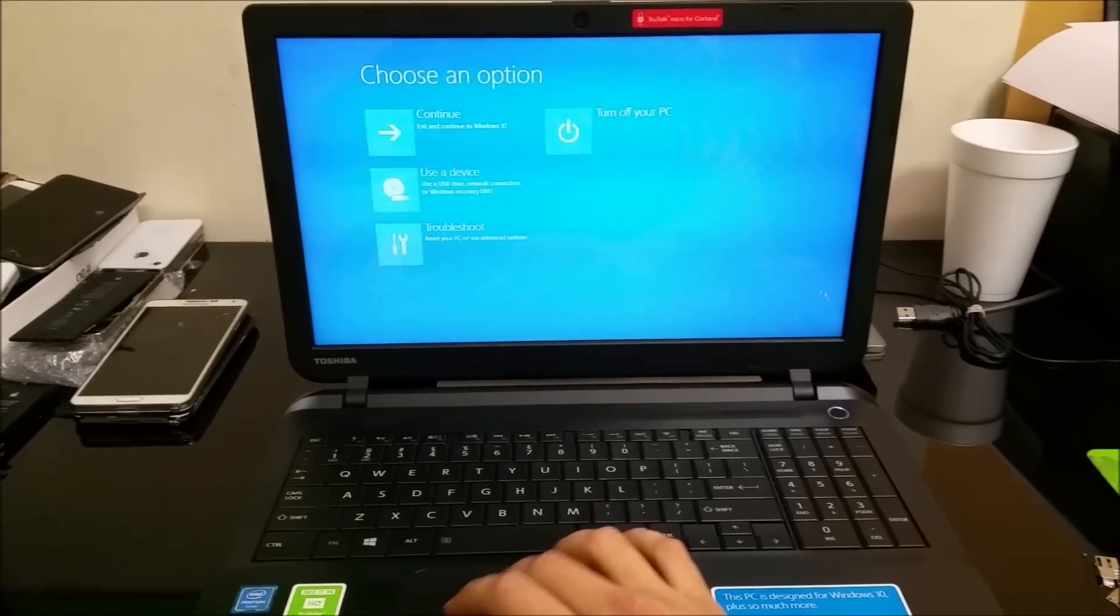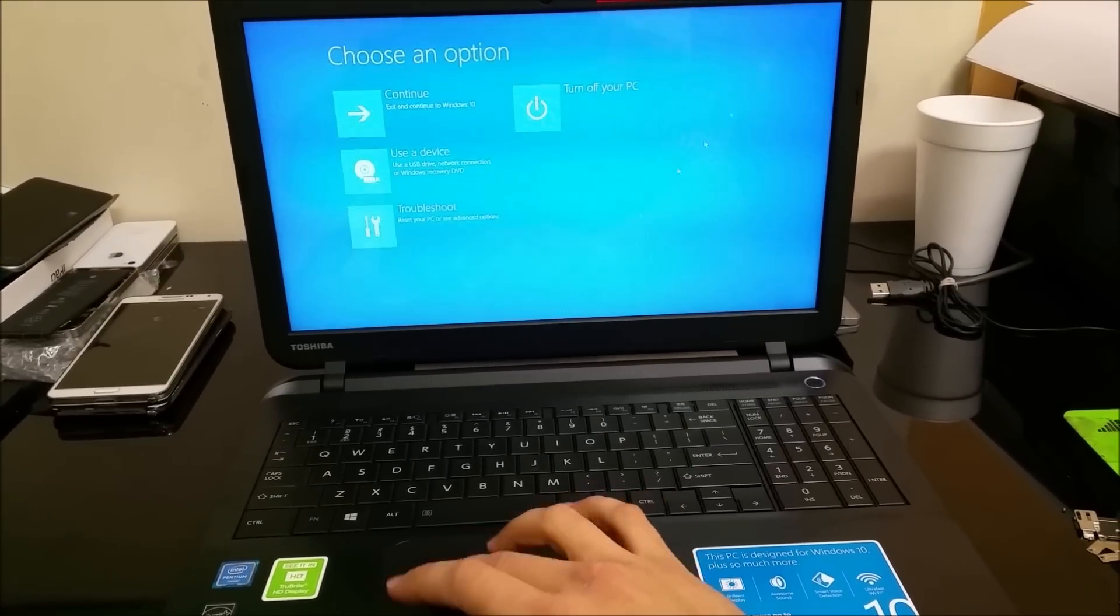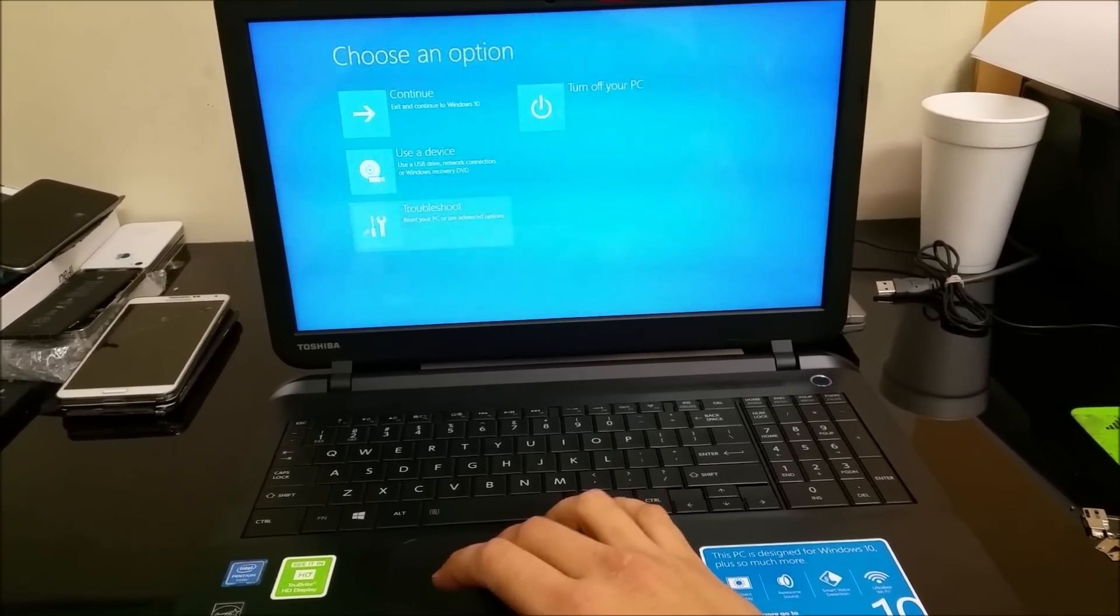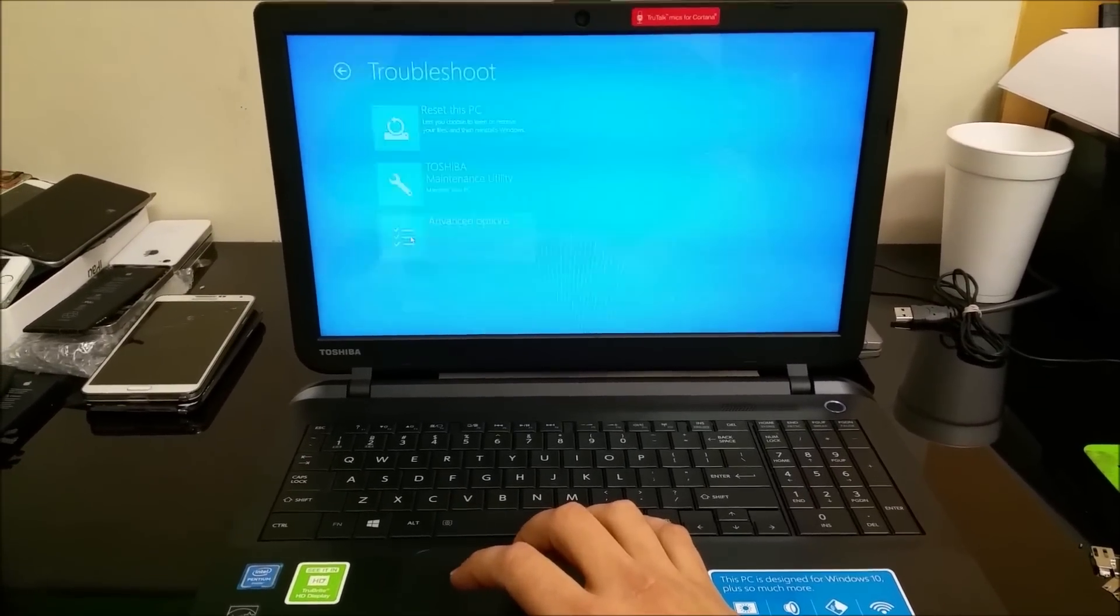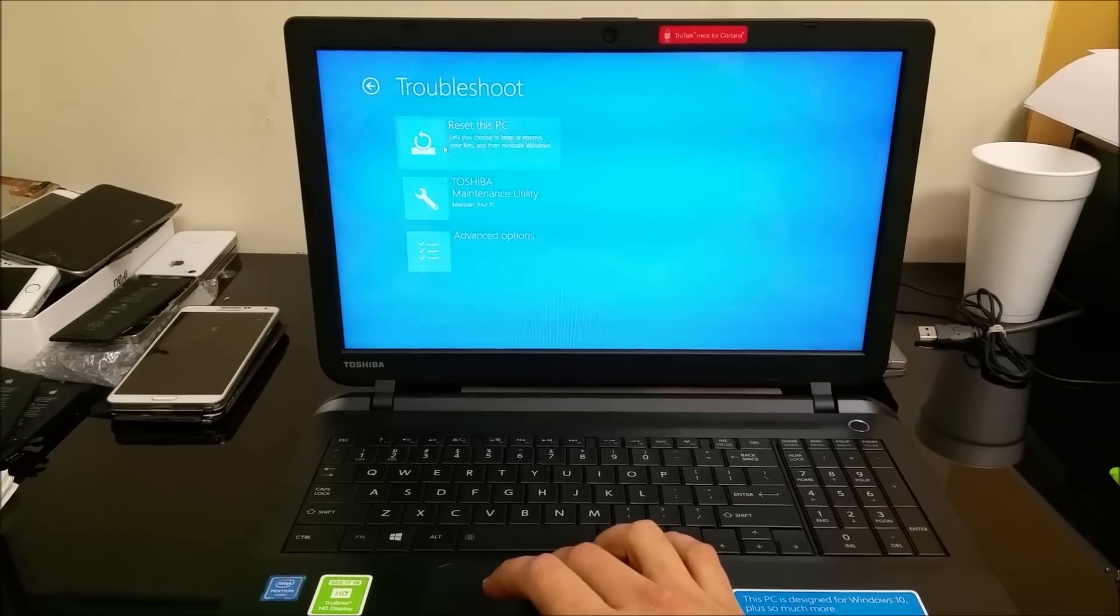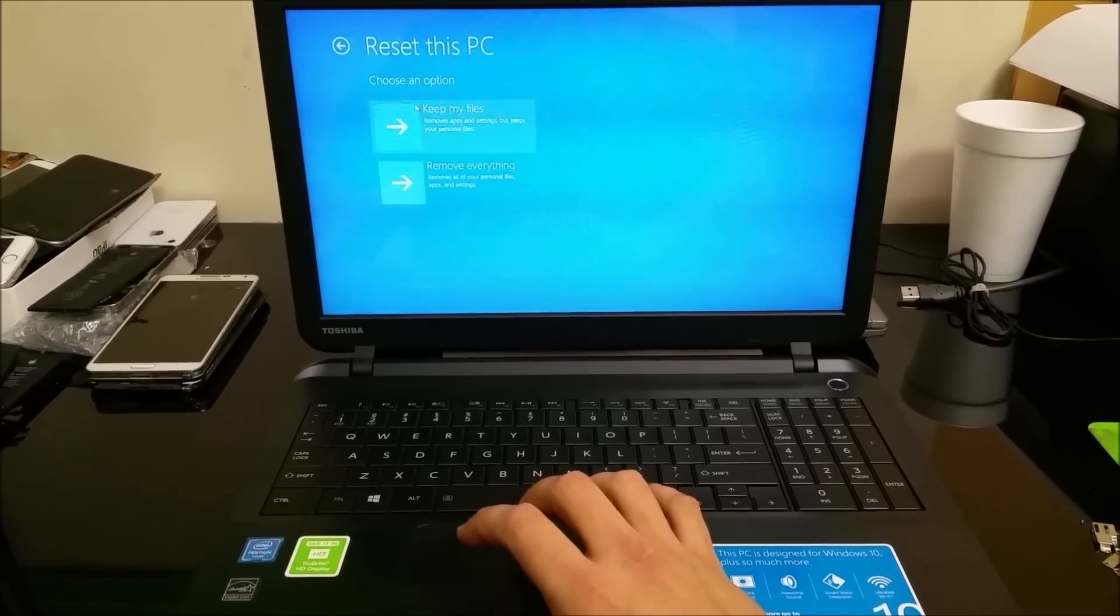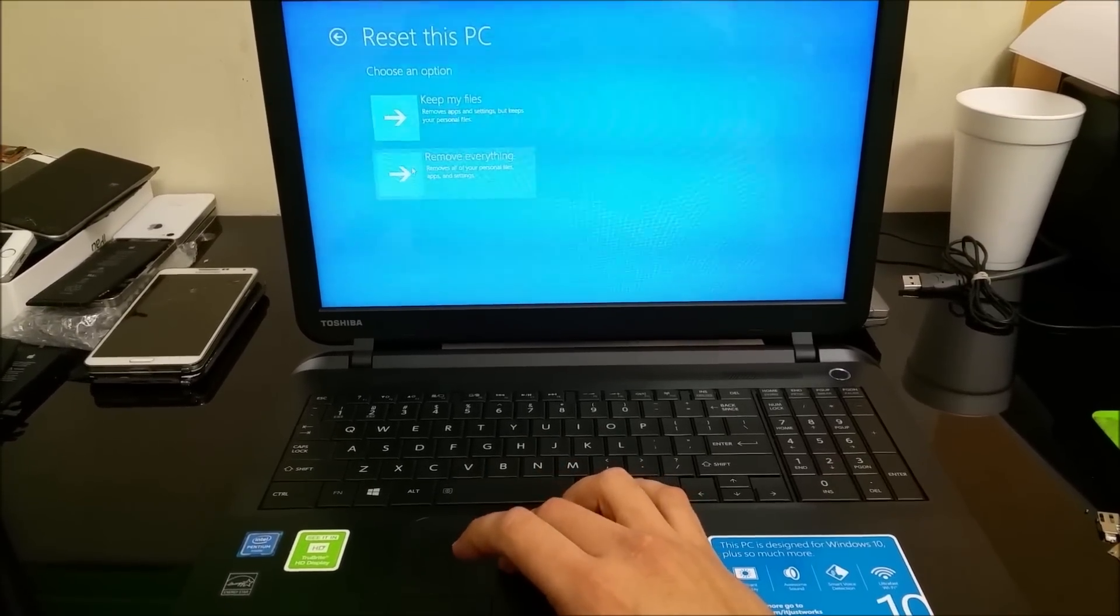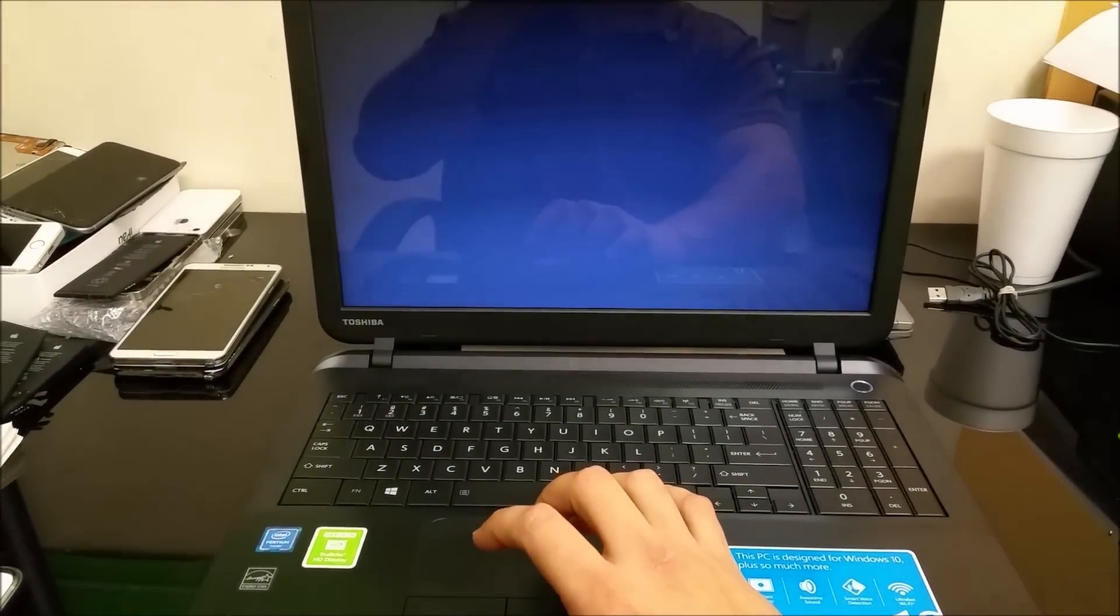Once you're here, you're going to select the one that says 'Troubleshoot'. Then you're going to select 'Reset this PC'. We're going to select 'Remove everything'.